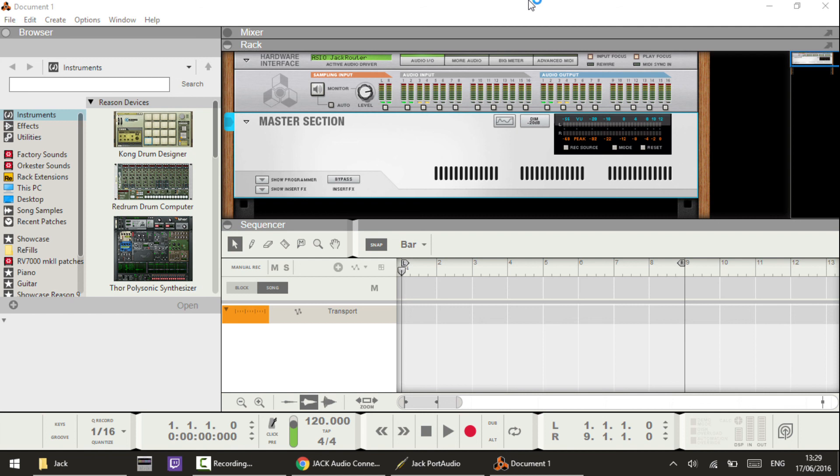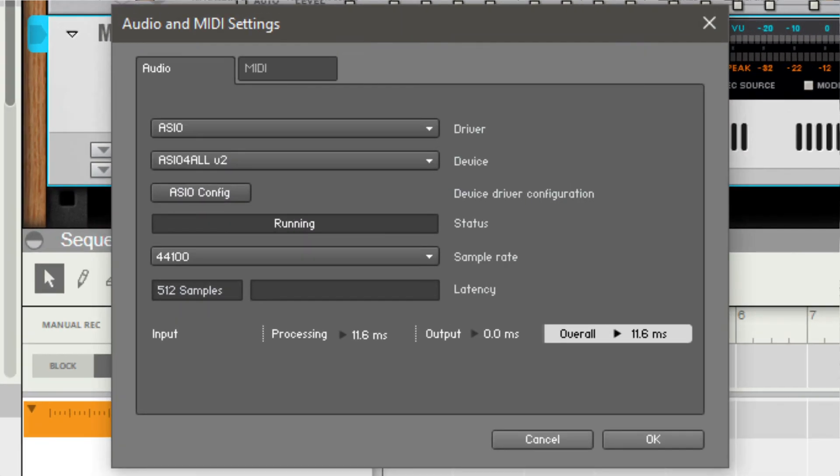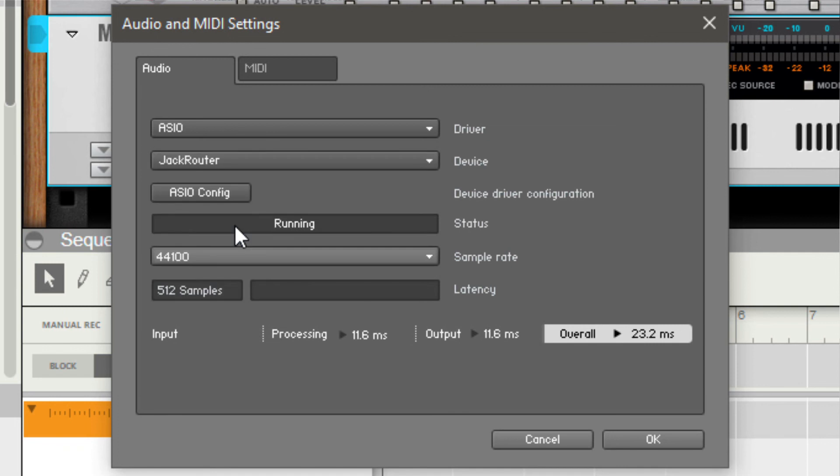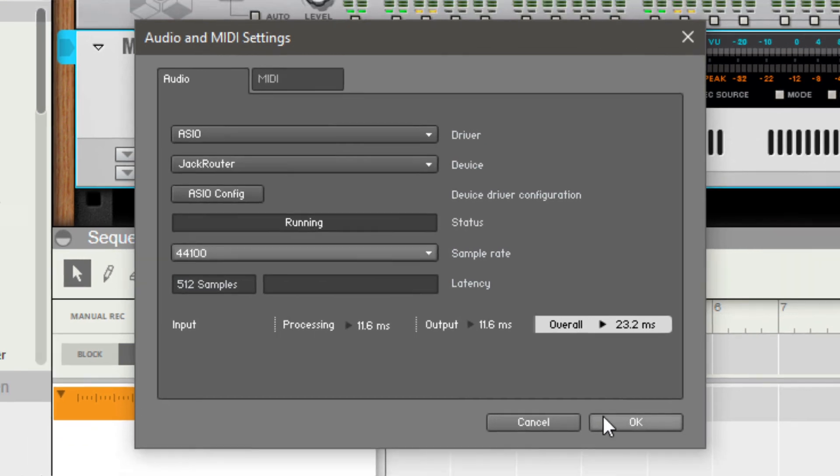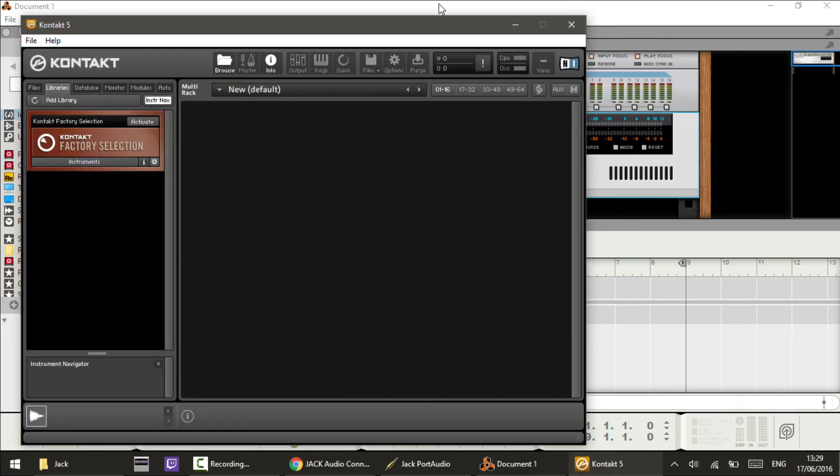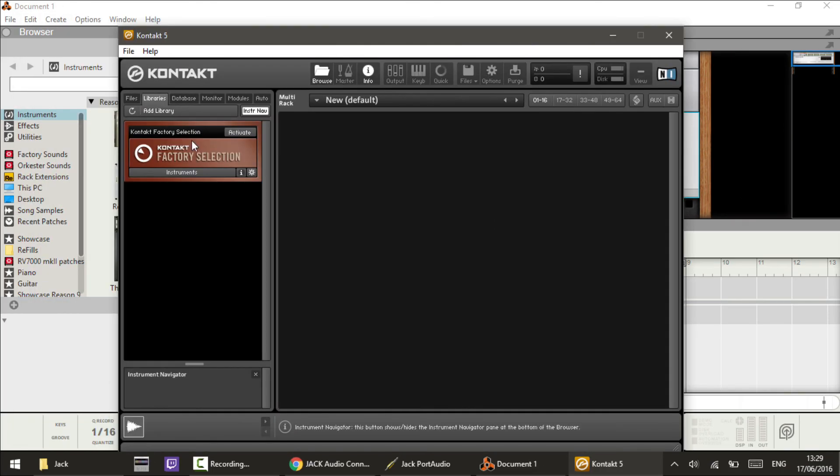Going to Kontakt or Complete or whatever you're using - I've done it in Amplitude as well - go into the audio preferences and again you want to choose the ASIO Jack Router for Kontakt, Complete, all of the audio things you plan on using together. By choosing the same, it's all using that one control panel that's in your taskbar and they're all taking a feed off of it.